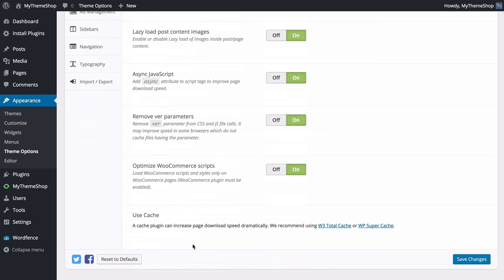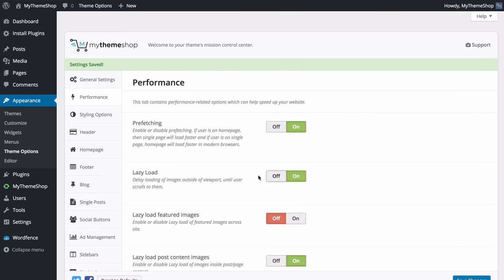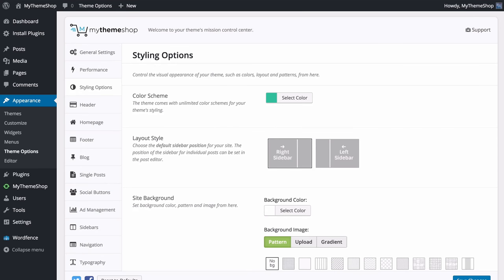Finally, we recommend using a caching plugin to dramatically increase your page download speed. We recommend either W3 Total Cache or WP Super Cache — you can install either by clicking the link here, which takes you to the free plugins. Make sure you save your changes once you're done.